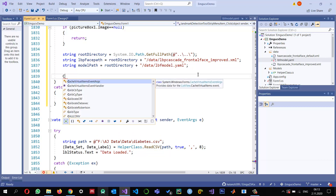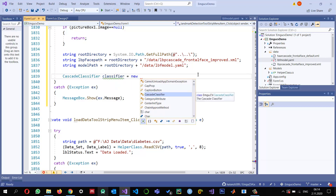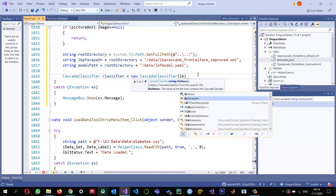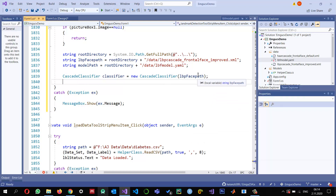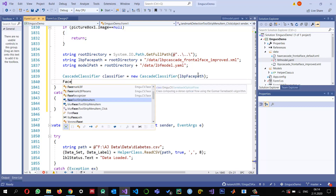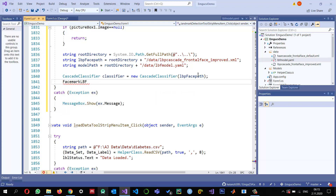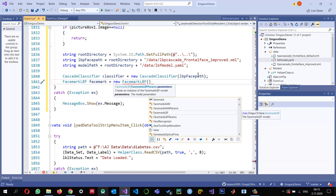Once we define their paths we can load them. For the frontal face I'm going to use CascadeClassifier — 'classifier' equals new CascadeClassifier, and I pass it the lbpFacePath. This classifier will be used to detect faces. Similarly for landmark detection I need a FacemarkLBF object — 'facemark' equals new FacemarkLBF, which is also expecting a FacemarkLBF.Params object.